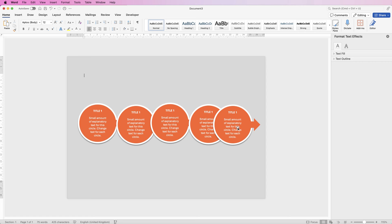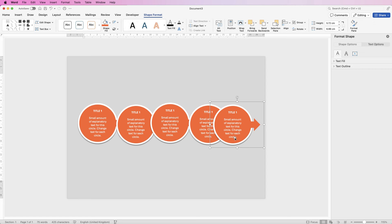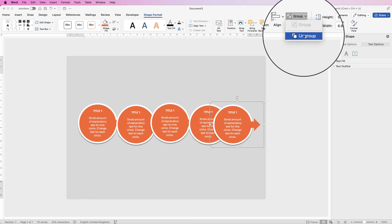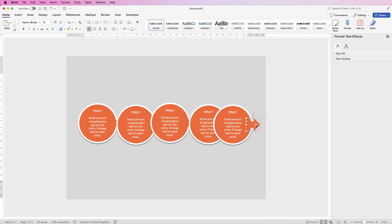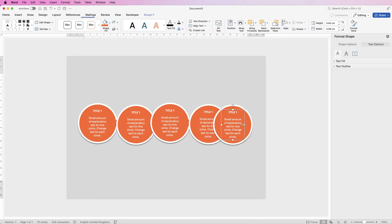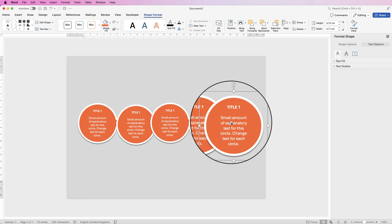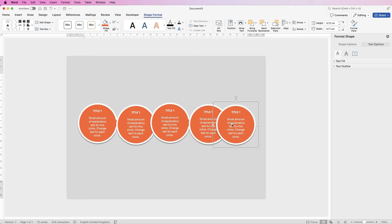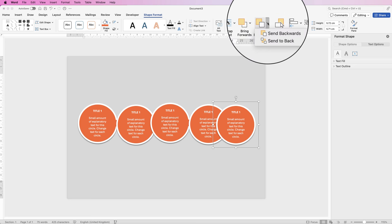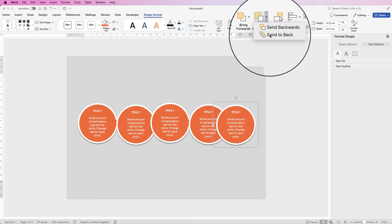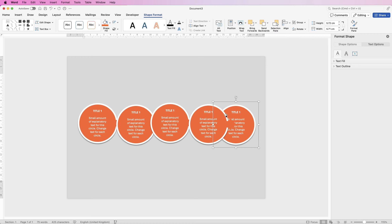First, remove the arrow from the last circle. Select that group, go to Group and select Ungroup, click on the arrow and delete it, then select the text, hold down Alt or Option, select the circle, go to Group and select Group again. We want the last circle to be at the very back, so select it, go to Send Backwards, click the drop-down and select Send to Back.